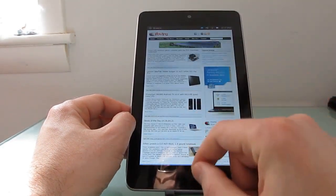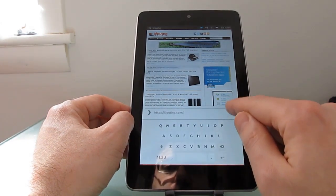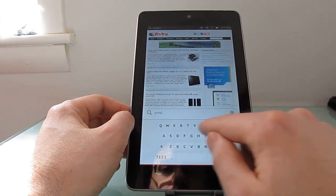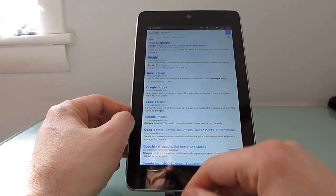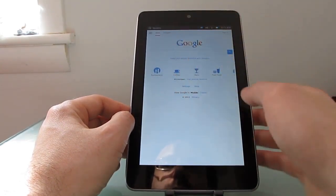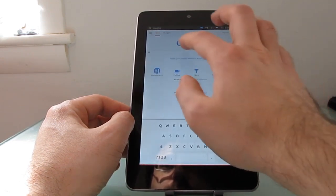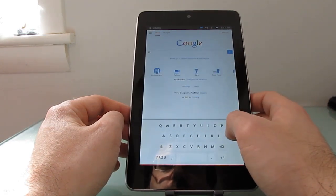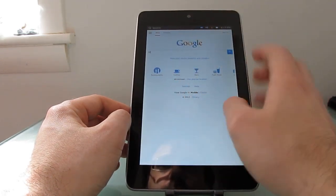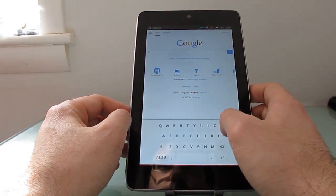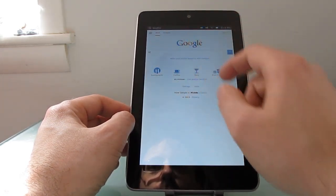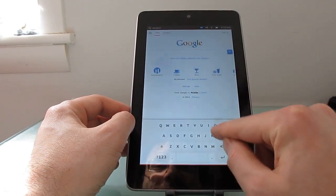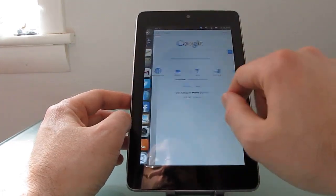The web browser works pretty nicely. I'm gonna swipe up from the bottom here to get a URL bar. Search for Google, go to Google. Again the keyboard is a little tricky to use sometimes. I'm not really sure what's happening here. Anyway that's what that looks like.